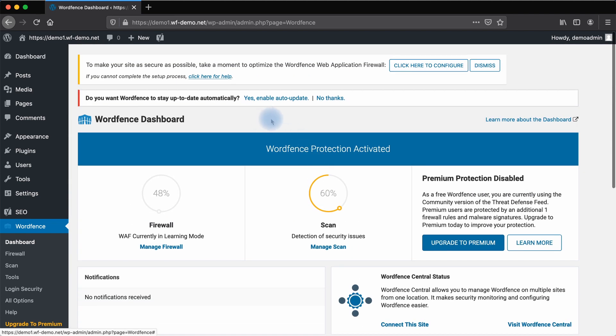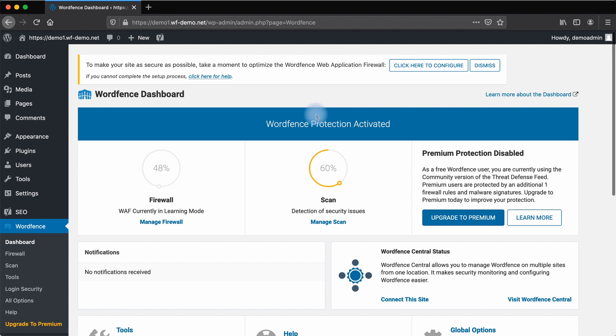If you are on robust hosting, you can select Auto Update. Here we're just going to say no thanks.